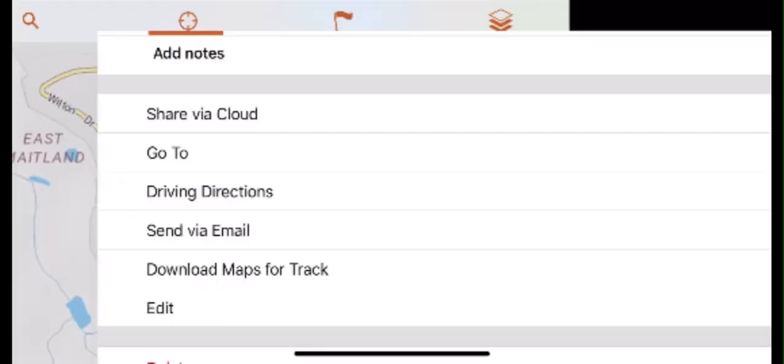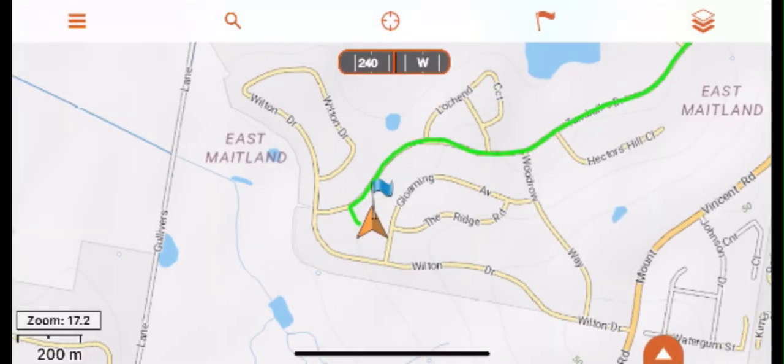We recommend you do not use SMS to share a route across phone platforms, such as iOS to Android phones, as you may experience technical difficulties.